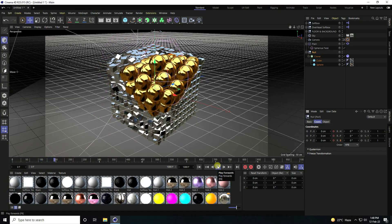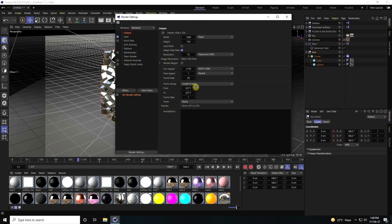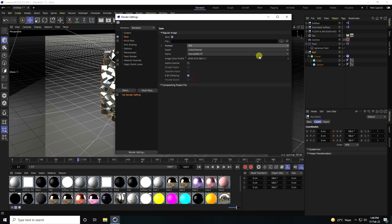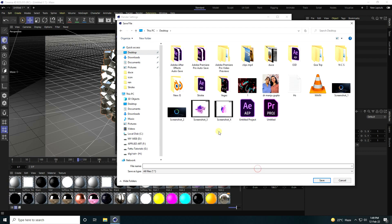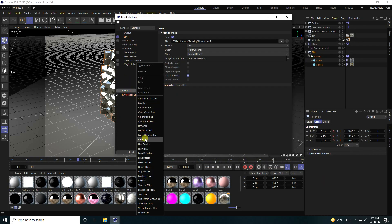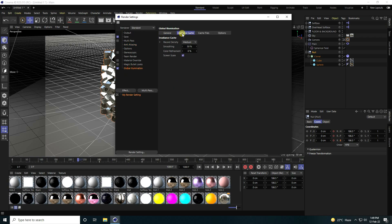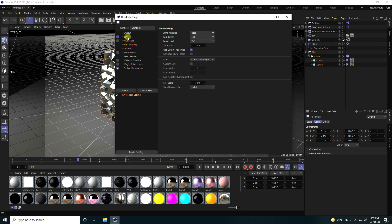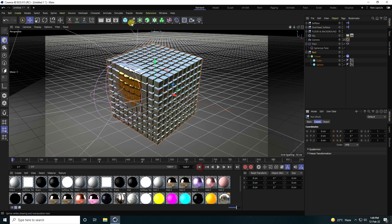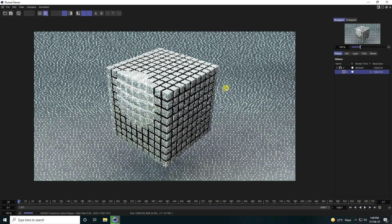That's my simple rotation effect — the final animation is finished. Go to Render Settings, set Output to All Frames, save as JPEG sequences to a new folder on the desktop. Enable Global Illumination and Anti-Aliasing with Max Level 2. For Global Illumination, use Low if your system is slow, otherwise Medium is fine. Press OK and render.